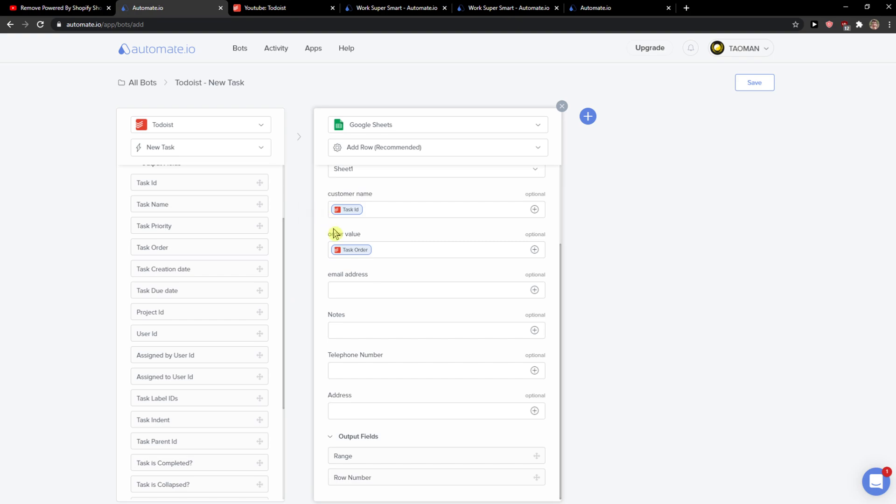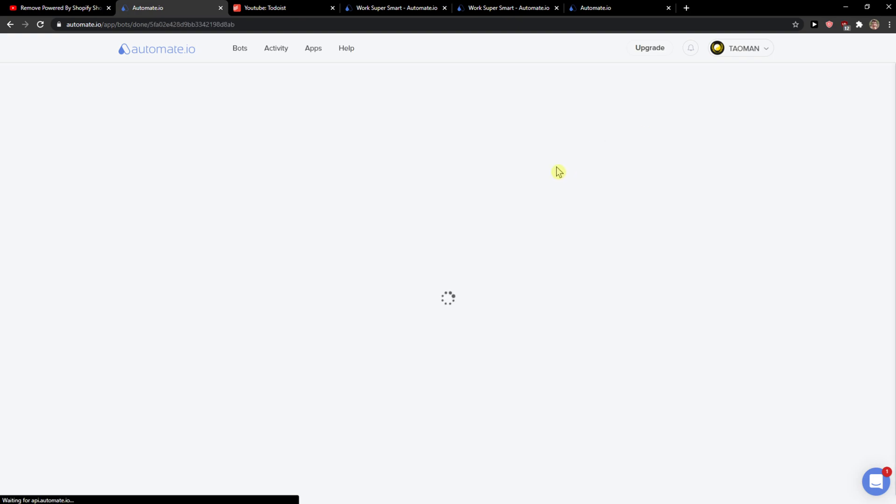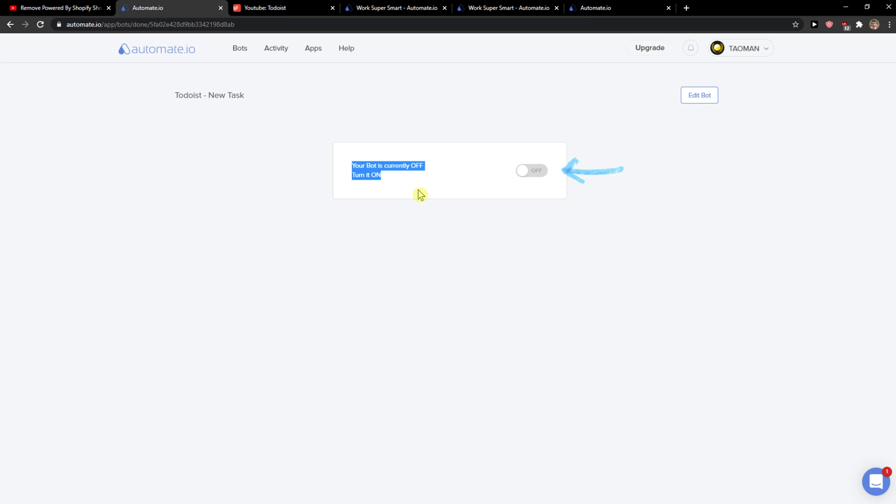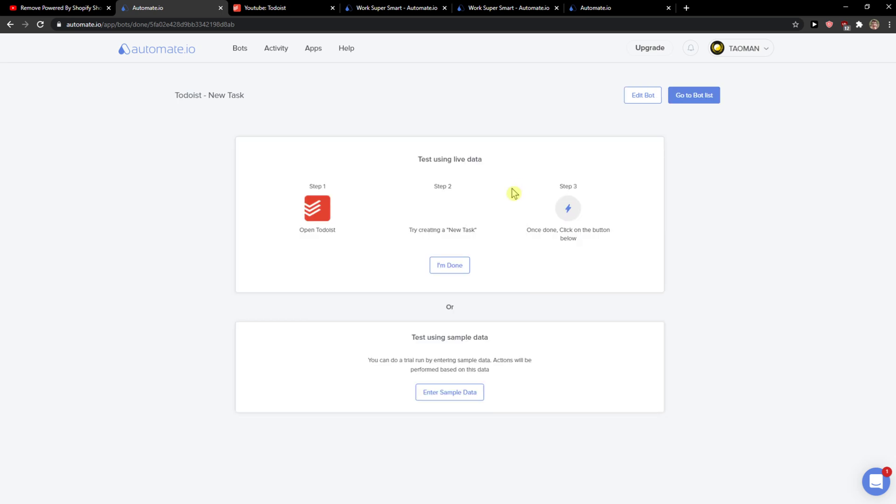So then when you have it, click save here. Now your bot is currently off. You can simply turn it on and then you need to test it here. So this is pretty much it and it's going to work.